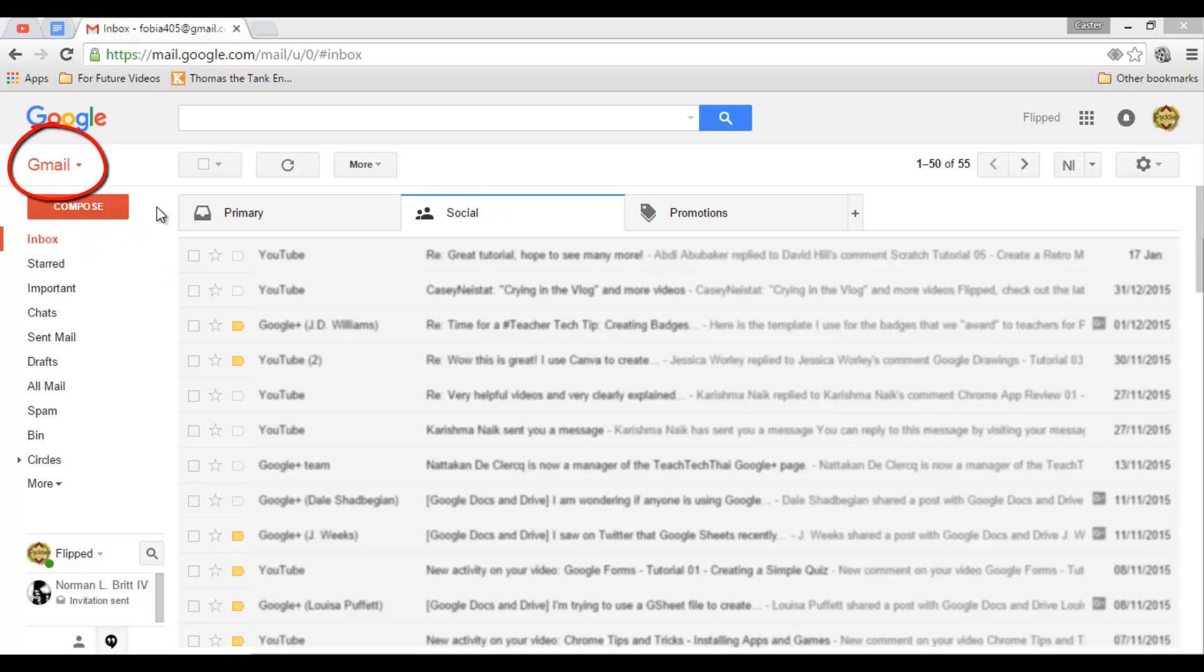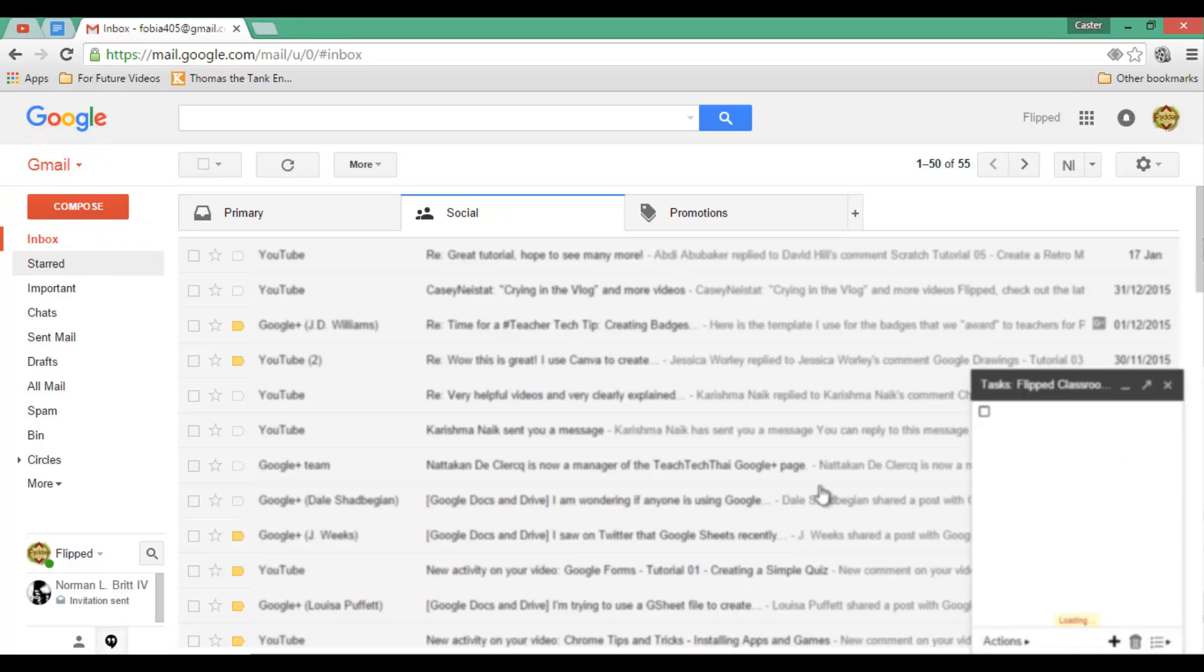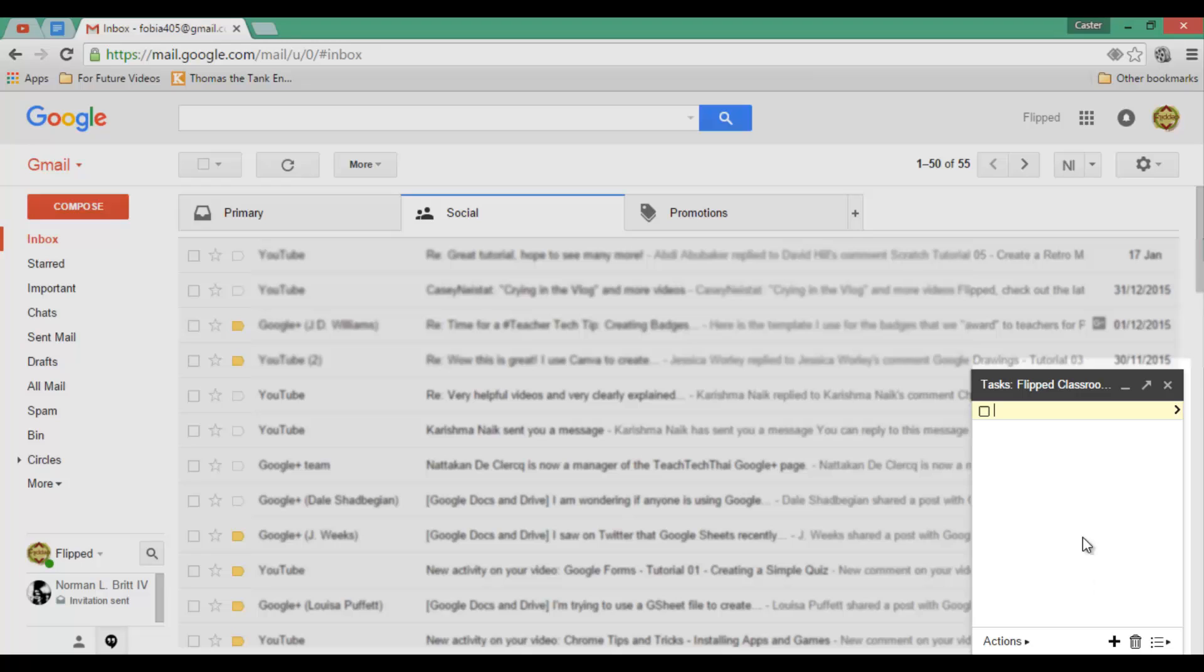Simply go up to where it says Gmail, click on the little down-facing arrow, and select Tasks. This will open a task window within your Gmail, and here you can add to-do lists.